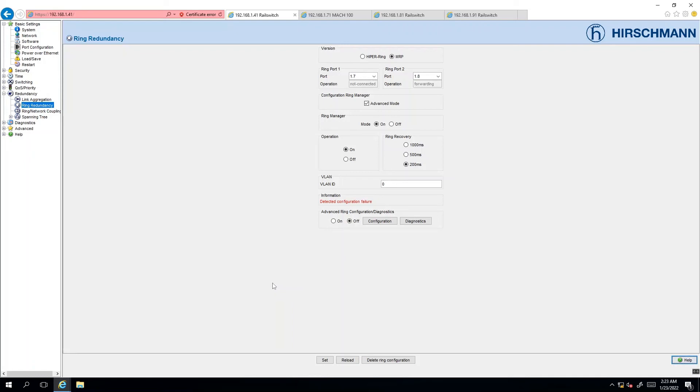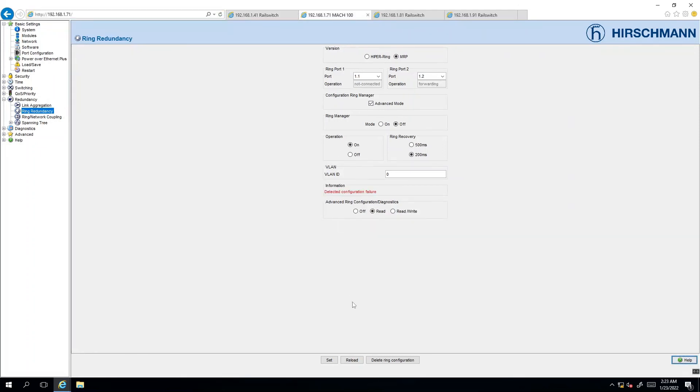Now that the port is active and forwarding we're going to reload the status to confirm that the ring is in full operation. So you can see in this section right here that says redundancy exists and we can refresh the MAC 102 as well. Redundancy exists. So that says that we have successfully configured a ring network topology using MRP protocol on these Hirschmann network switches and we have a fully redundant network.